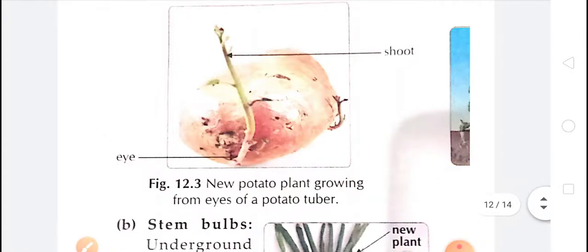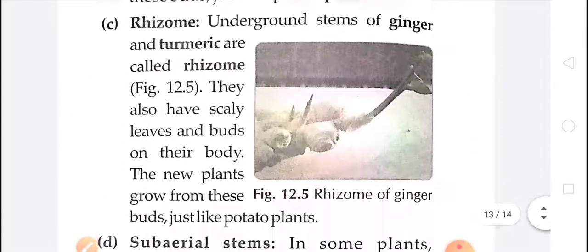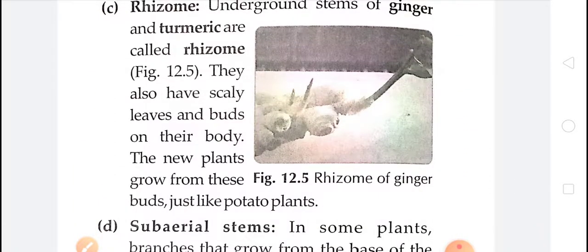For example, from the eyes of the potato, a new potato plant can grow. From the bulb of the onion, a new plant can grow. And from the rhizome of ginger, a new ginger plant can grow. There are many examples in vegetative propagation, and this topic will be discussed in the next video. I hope you have learnt properly what we discussed today. Thanks for your kind cooperation. Stay fit, stay happy, and keep watching the video.